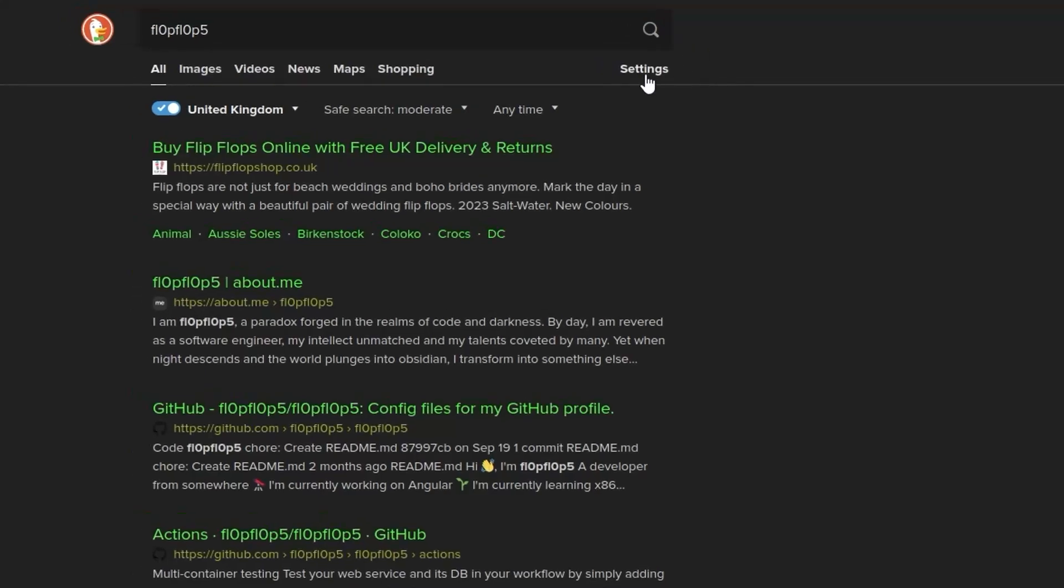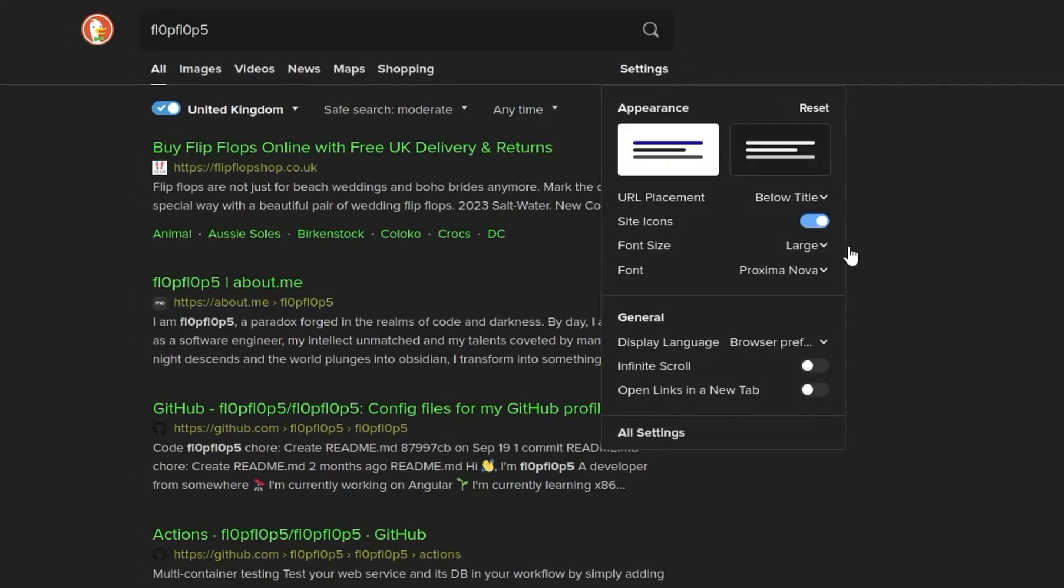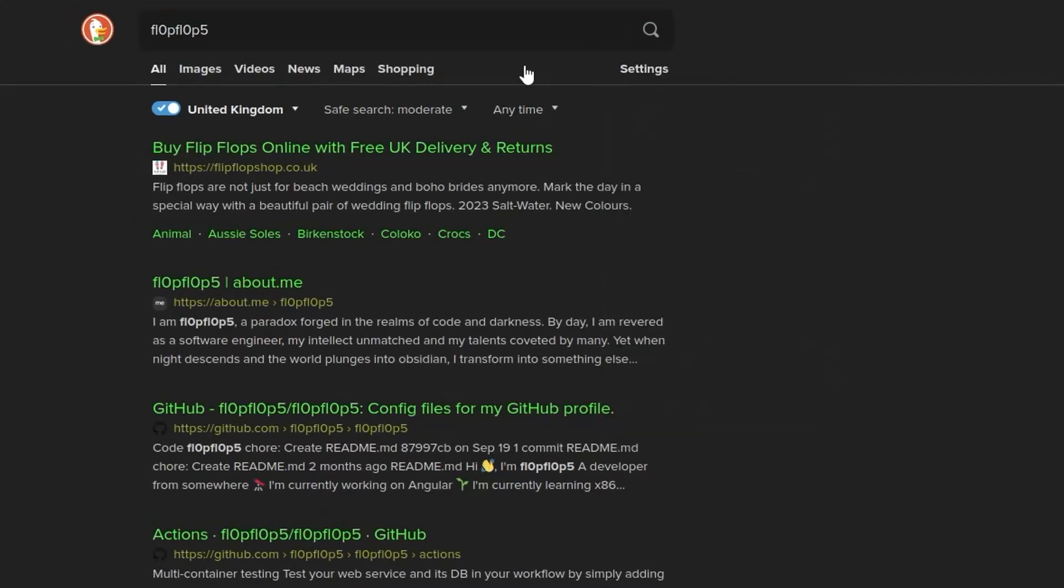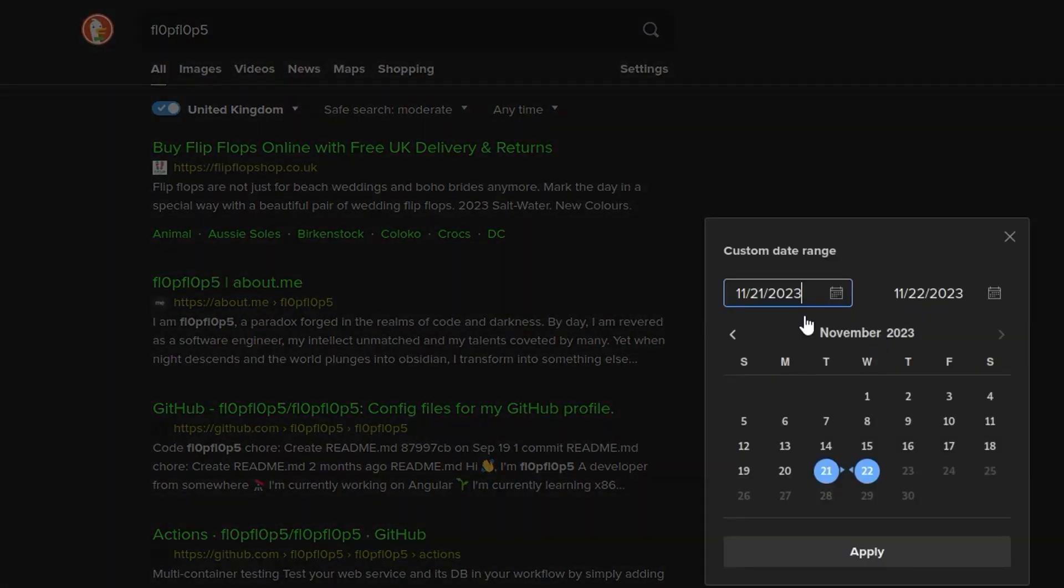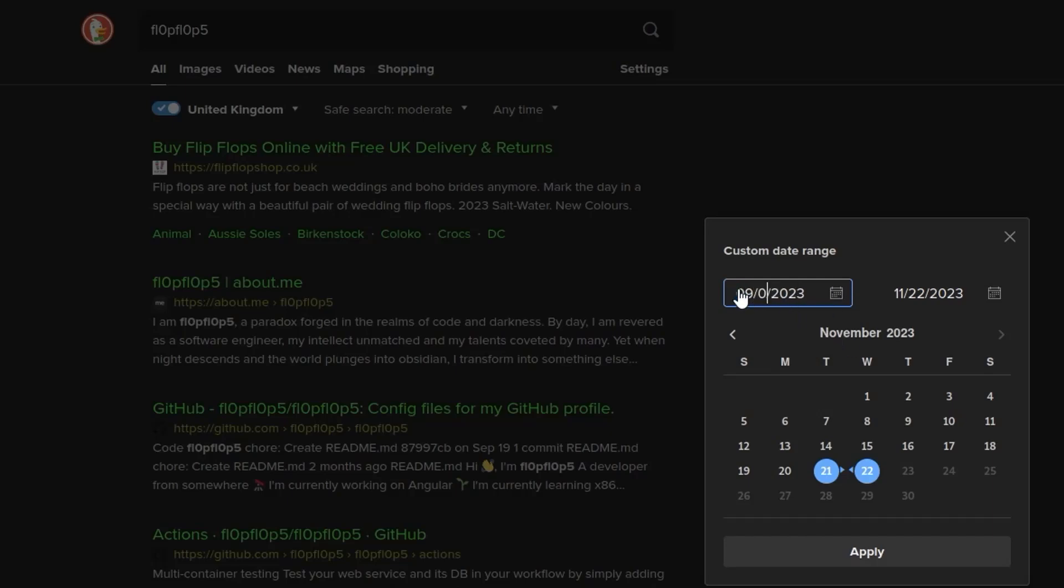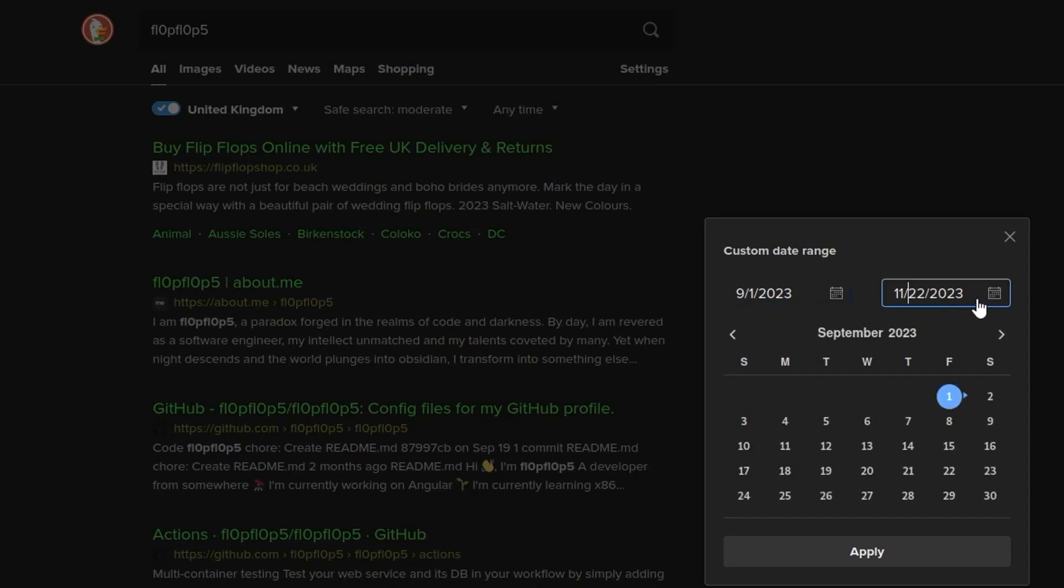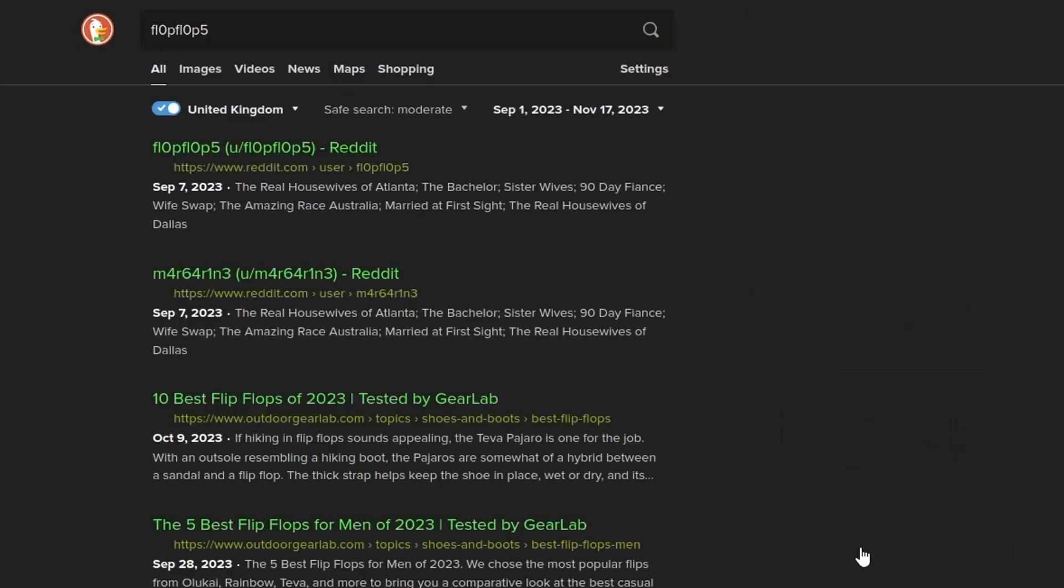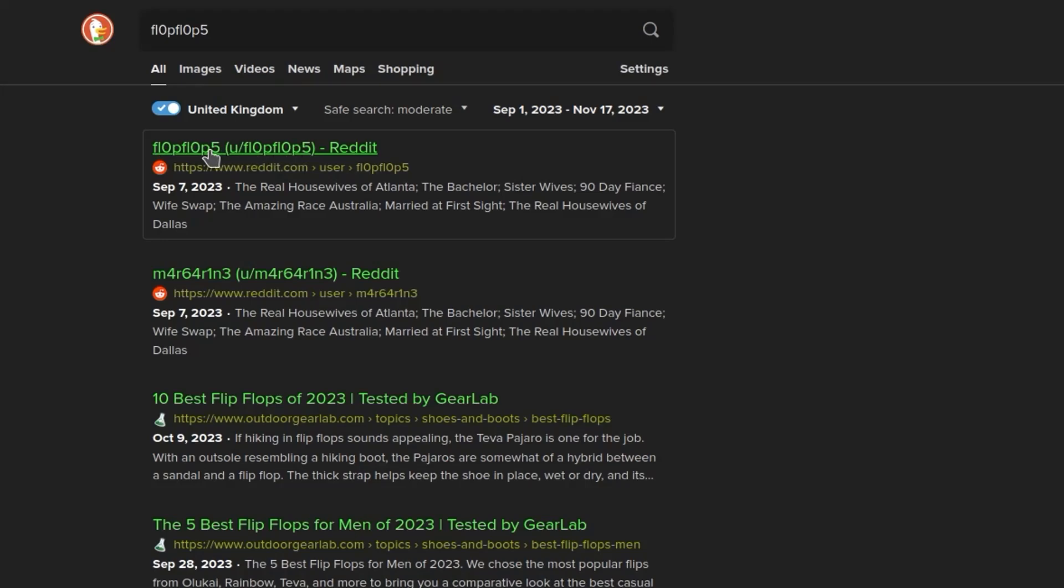So maybe we would change the search settings here and say anytime. Let's do custom range. And we'll do it from the 9th. And it was the 8th. Let's just do the 1st of September. And we'll do it to, we don't want to do it to the current date. Let's do it to before the CTF. So we'll do it to Friday. And this will return to Reddit links.